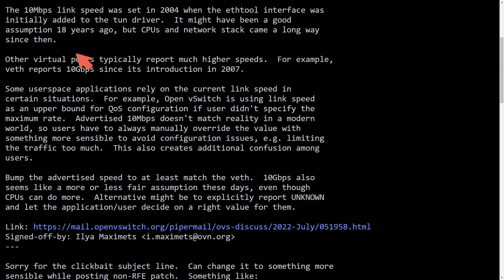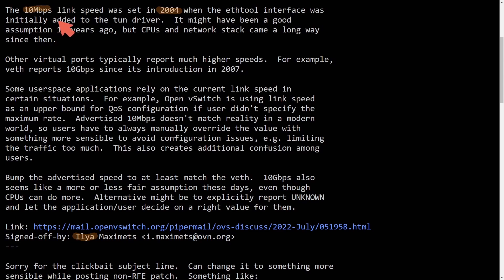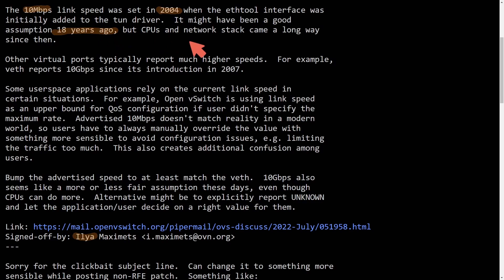So this patch here was supplied by Ilya, and what it says here, the 10 megabits per second link speed was set in 2004 when the ethtool interface was initially added to the TUN driver. It might have been a good assumption 18 years ago, almost two decades, but CPUs and network stacks have come a long way since then.